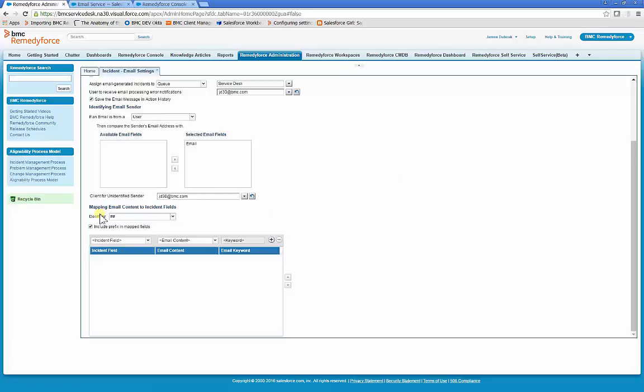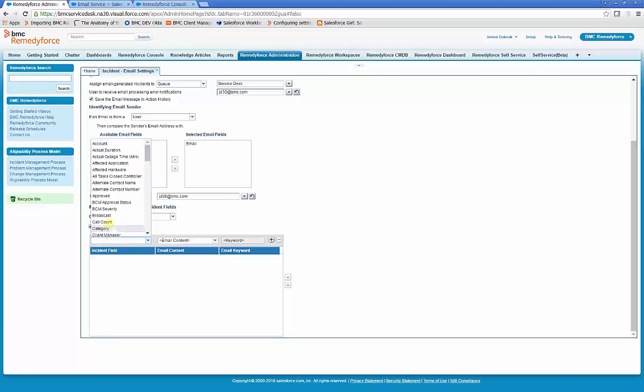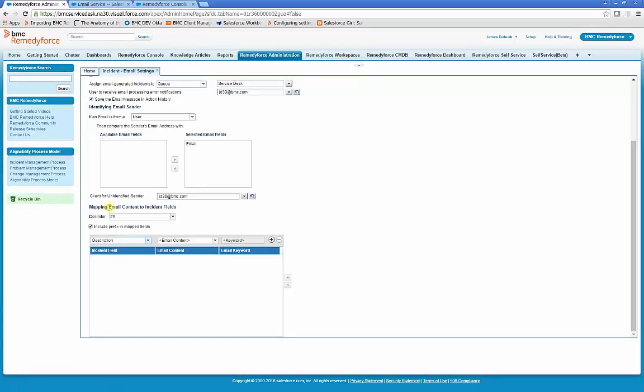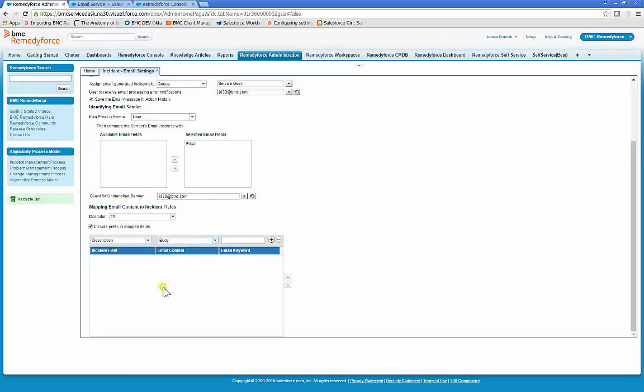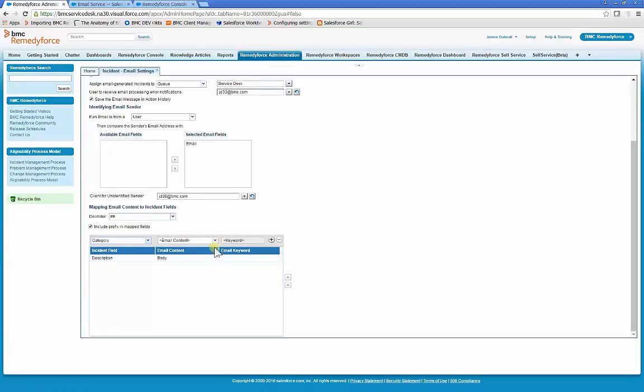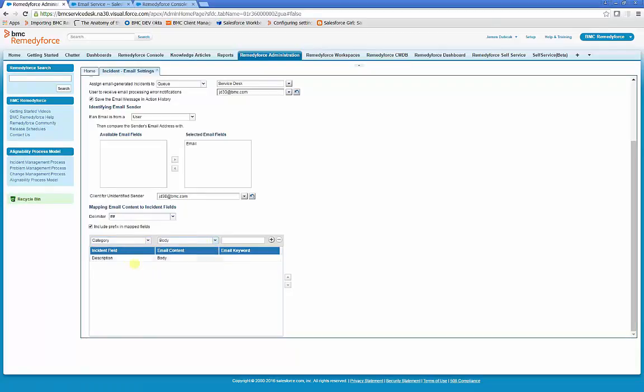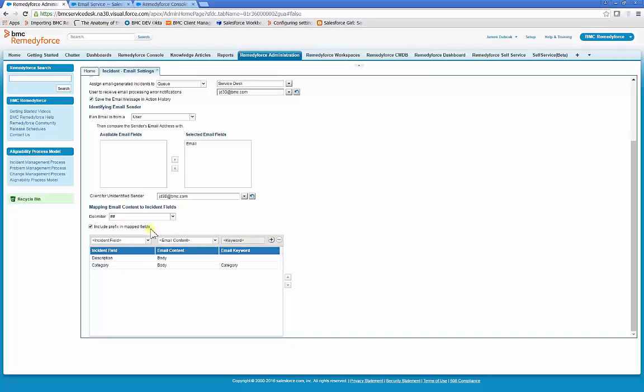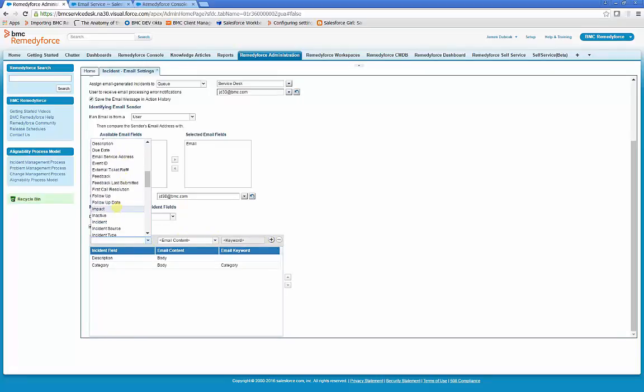RemedyForce also allows the mapping of content from the email into various fields in the incident. In order to make sure that any content mapping is captured, we first want to map all content of the email body to the description field. A popular field to map is category, particularly for automated systems. So we'll look in the body for category and we'll use the word category as the identifying word and we'll use the delimiters as the pound sign. Let's also select impact and urgency.